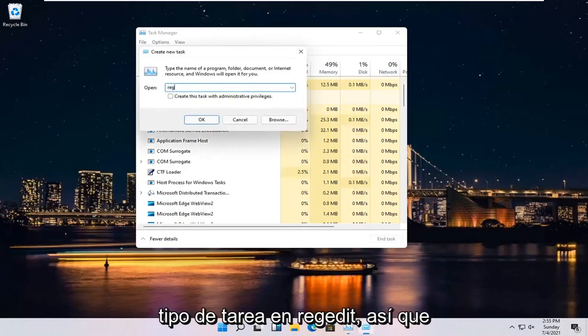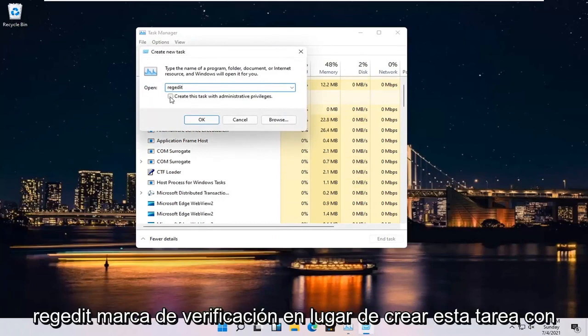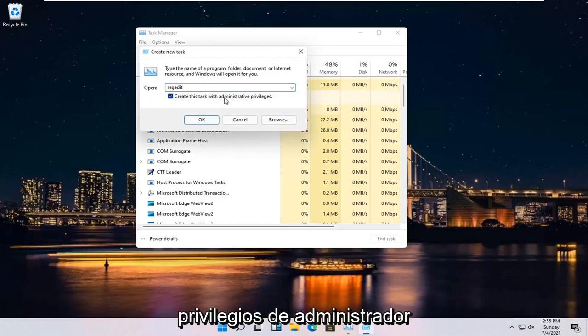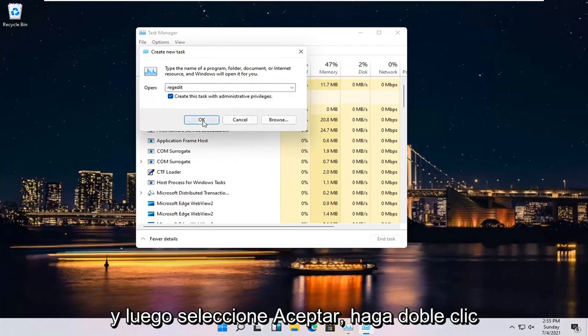Type in RegEdit, so R-E-G-E-D-I-T. Checkmark where it says Create this Task with Administrative Privileges and then select OK.